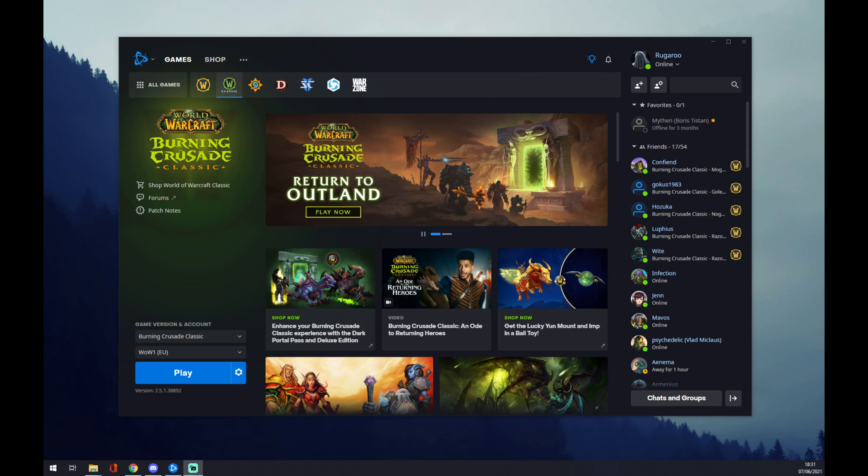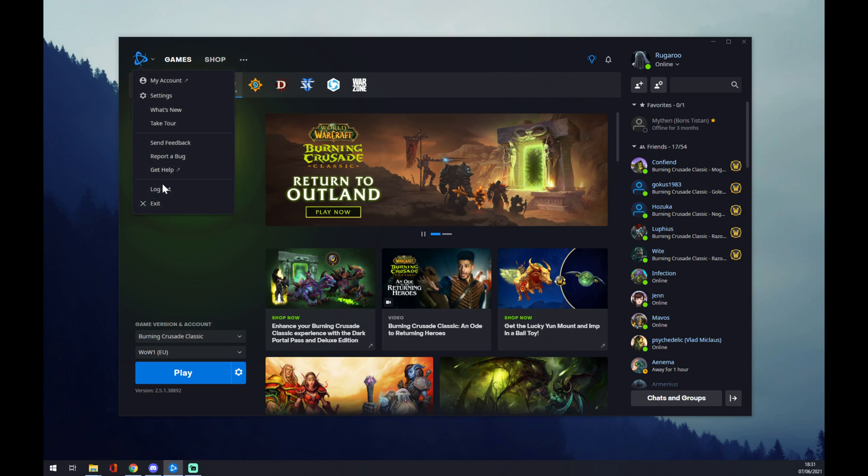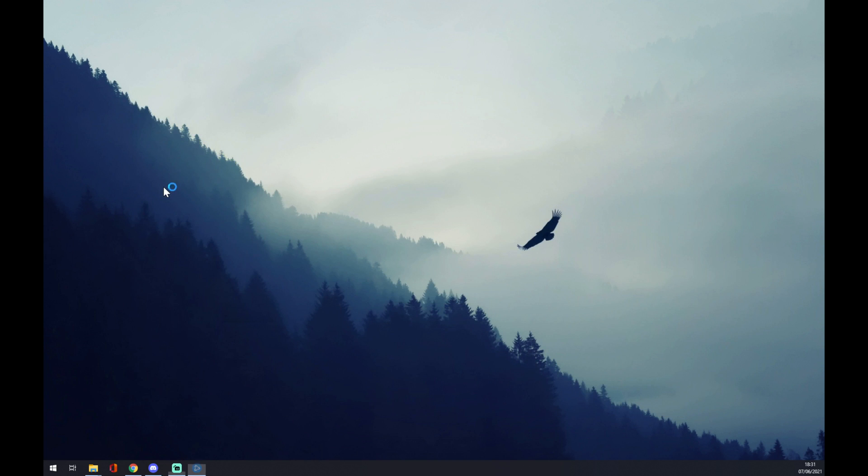Hello guys, my name is Matthew and in today's video I'm going to show you how you can change region in Battle.net. First of all, when you're here, you want to log out from Battle.net.